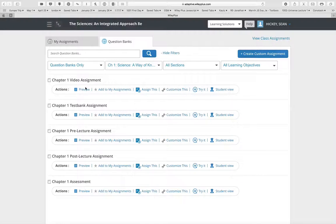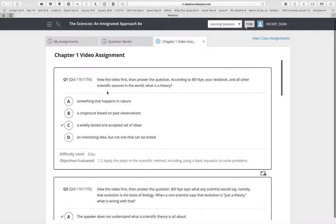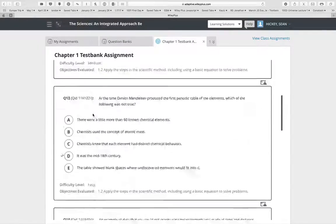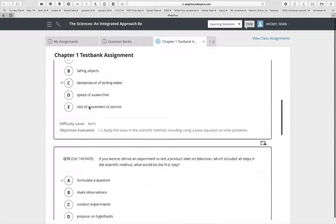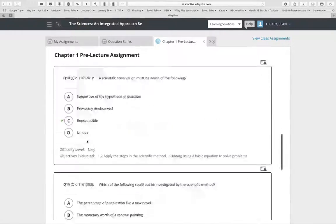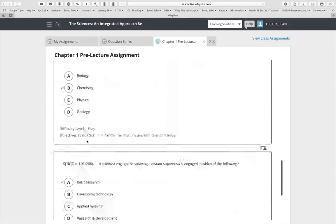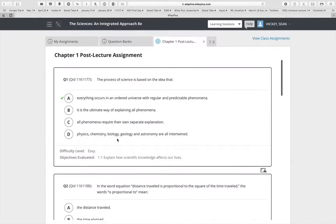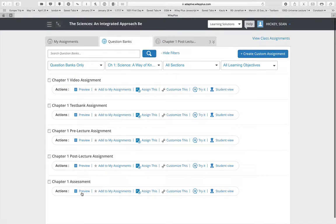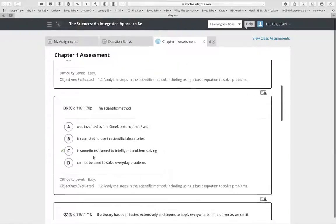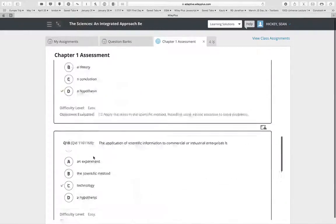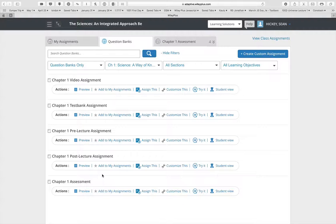Clicking on pre-created assignments, you can see there's a video assignment with a set number of questions based on the chapter video; a test bank with all test bank questions that you can assign in full or pick and choose from; a pre-lecture assignment with short, simple questions to confirm students read before class; a post-lecture assignment that's somewhat more involved; and assessment assignments beyond the end-of-chapter work. All these pre-built assignments can be used as-is or modified for your class.